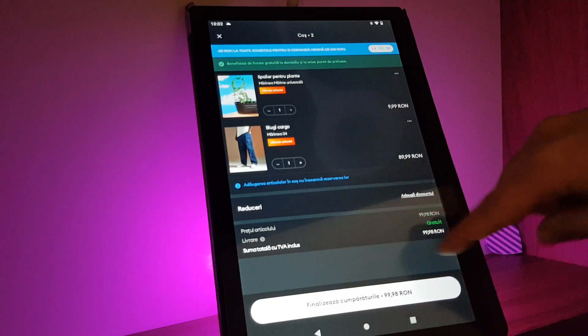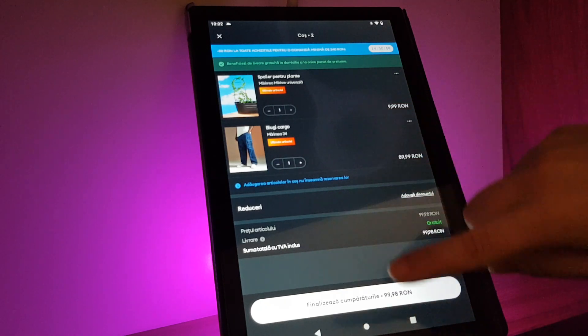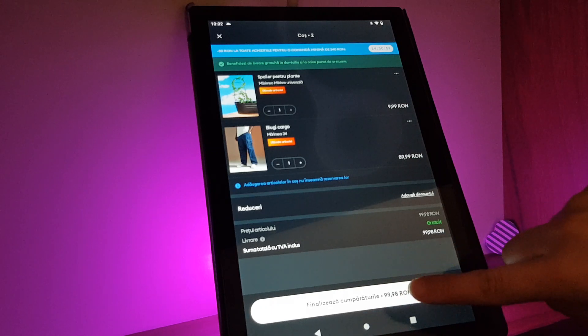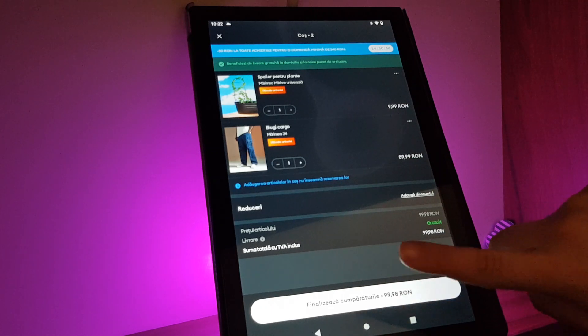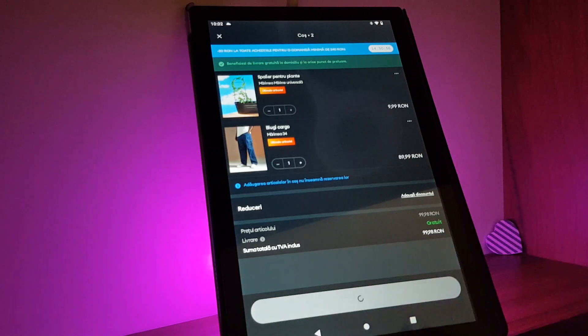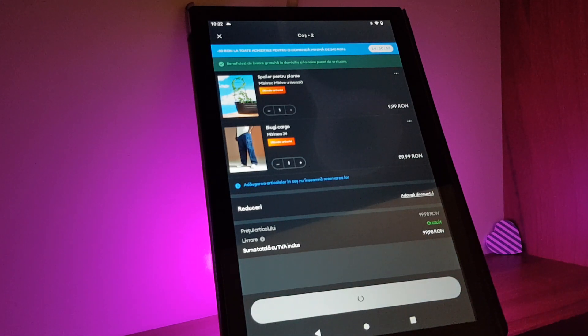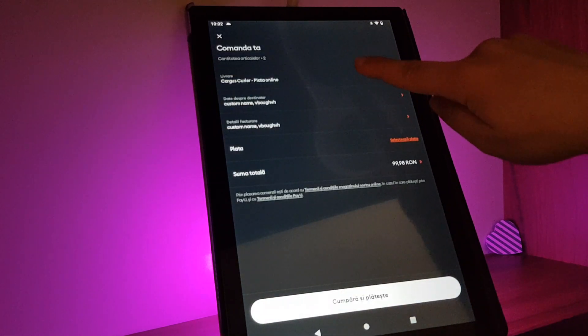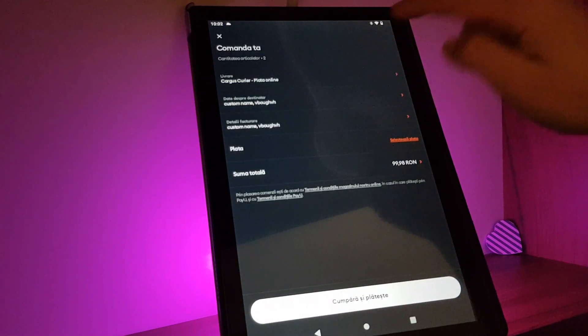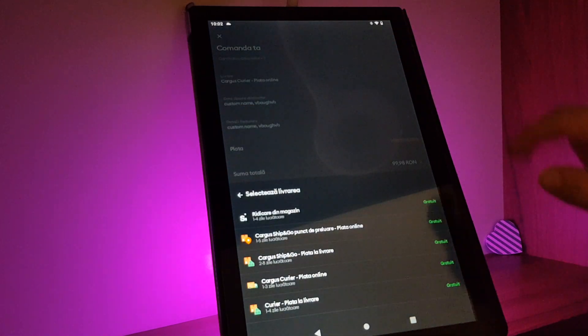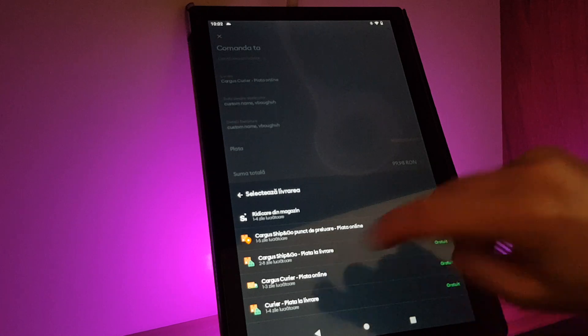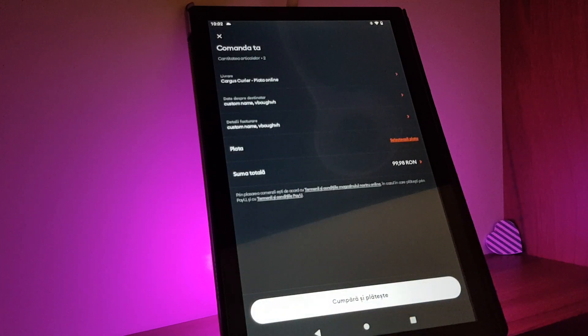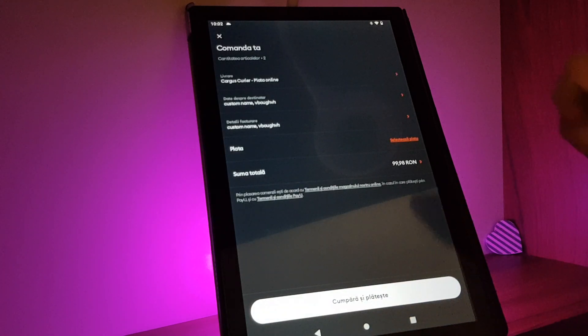Then if you are in your cart, you have to tap on the button finalize order. Here you will have to add a shipping method, for example this one.